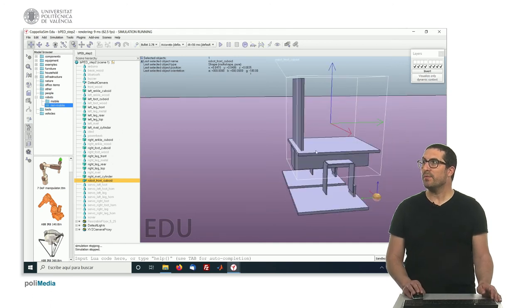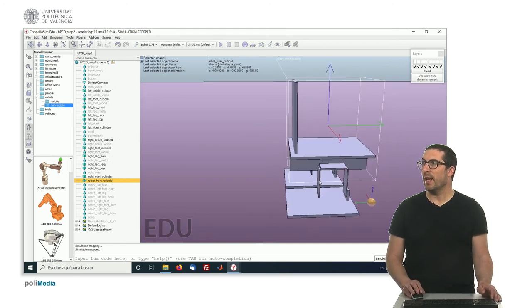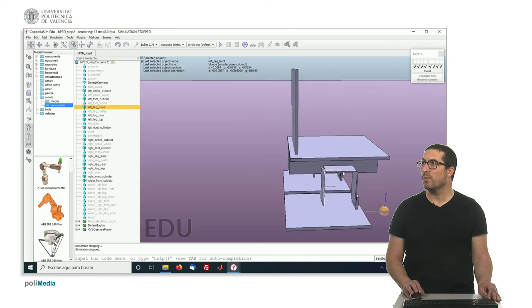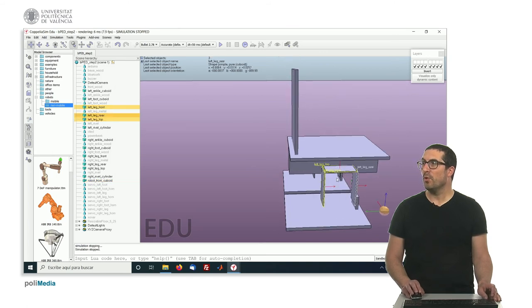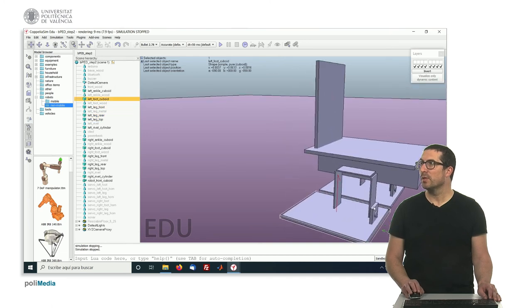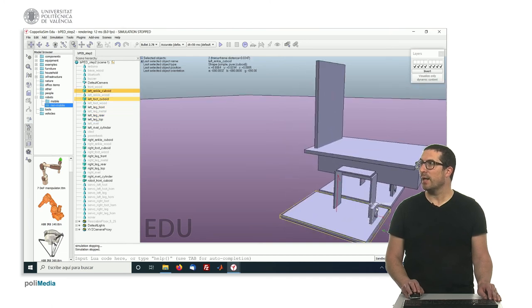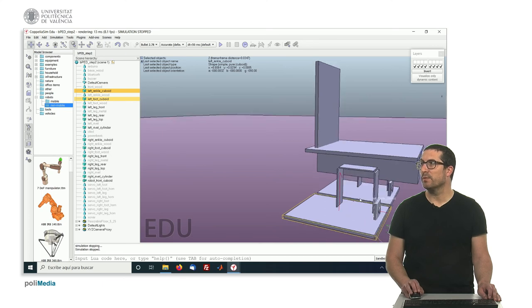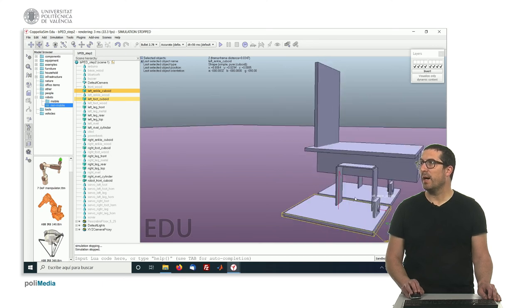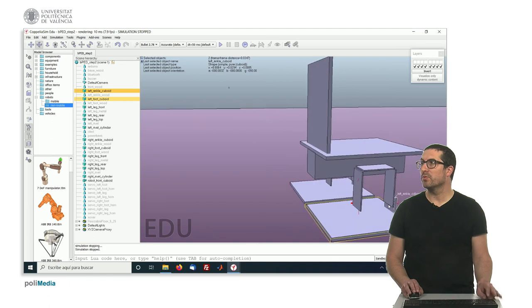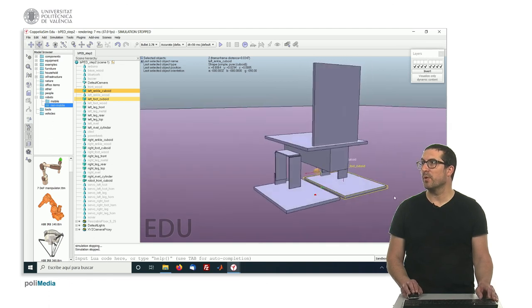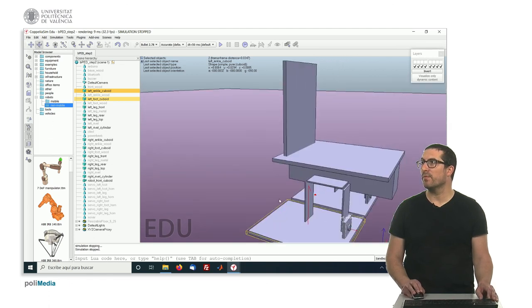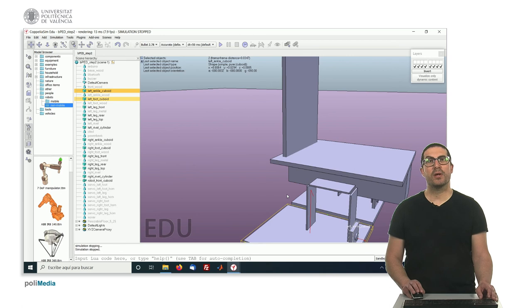So, we have to do the same thing with the legs, these three components here, one, two and three, group them and also the same for the foot and the ankle, they are attached together so they belong to one single object. Not the rivet, the rivet goes separately. And do the same for the other leg too.